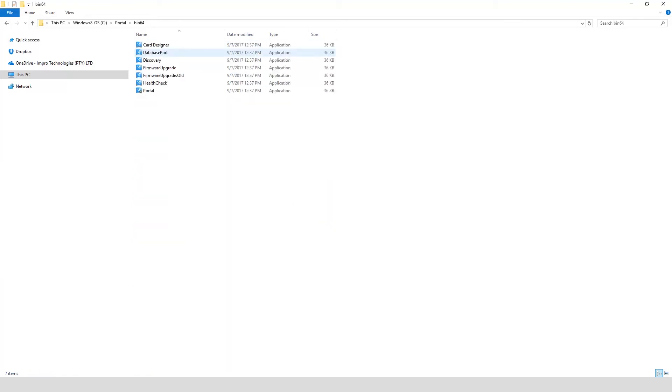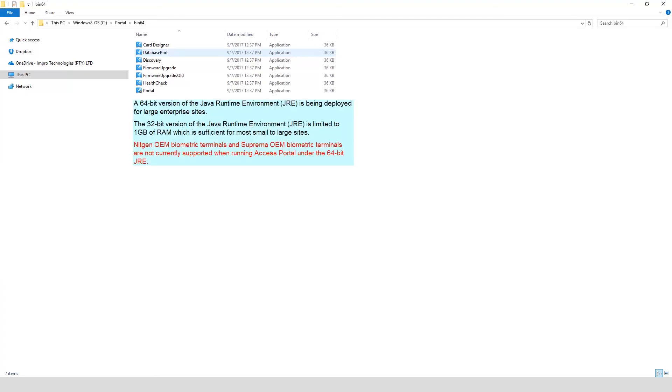What is the difference between launching the Access Portal Base application from the BIN or BIN64 folders? A 64-bit version of the Java Runtime Environment is being deployed for large enterprise sites. The 32-bit version of the Java Runtime Environment is limited to 1GB of RAM, which is efficient for most small to large sites.